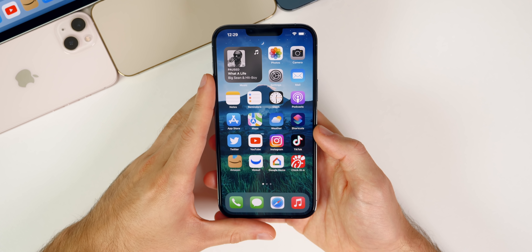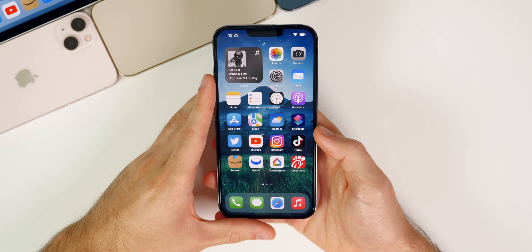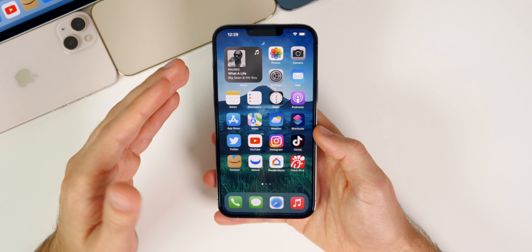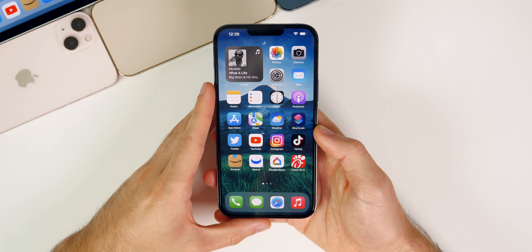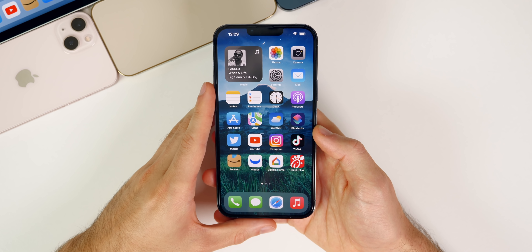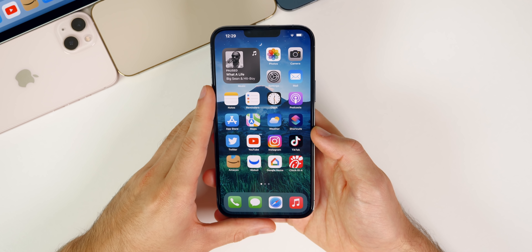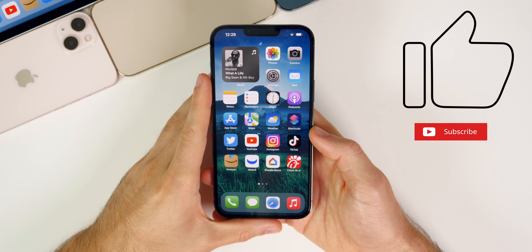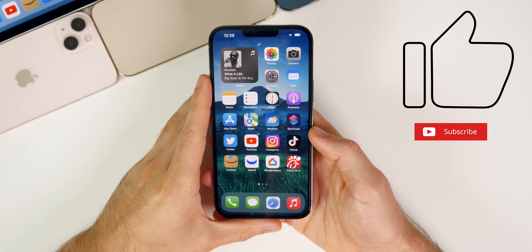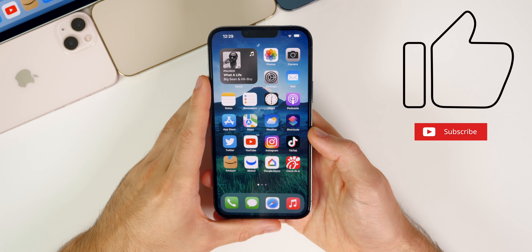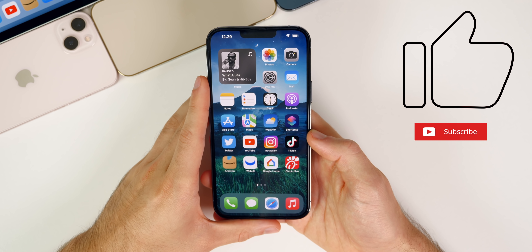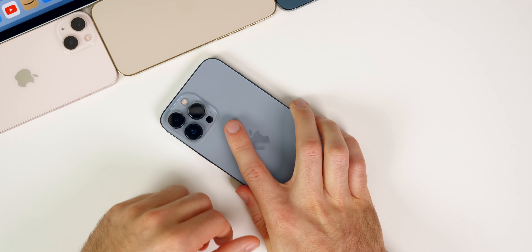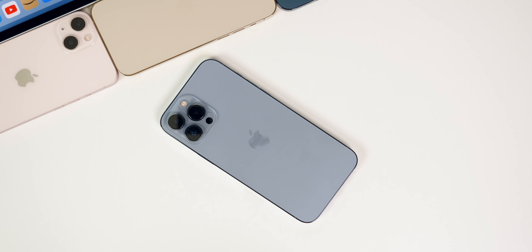Anyways guys, that is the latest on iOS 15.1 and what to expect next from Apple. Next week should be a very exciting one. If you enjoyed this video, give it a thumbs up and make sure to subscribe for a lot more coverage on iOS 15 and those new Apple products coming next week. Thanks again for watching — I'll see you soon.